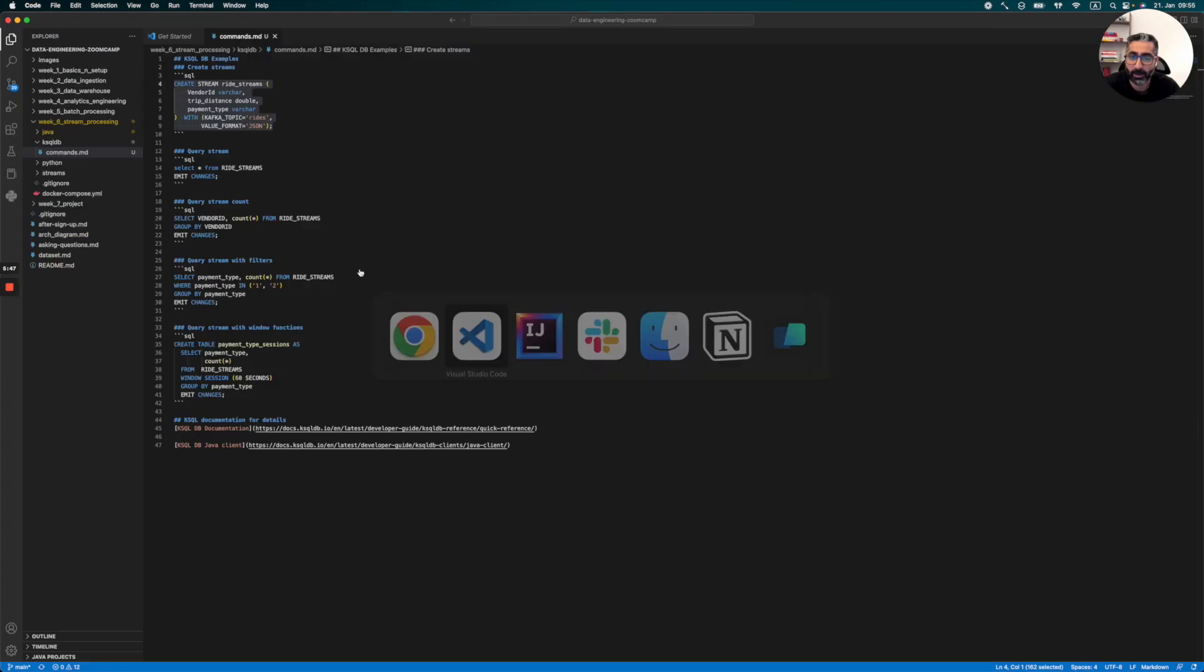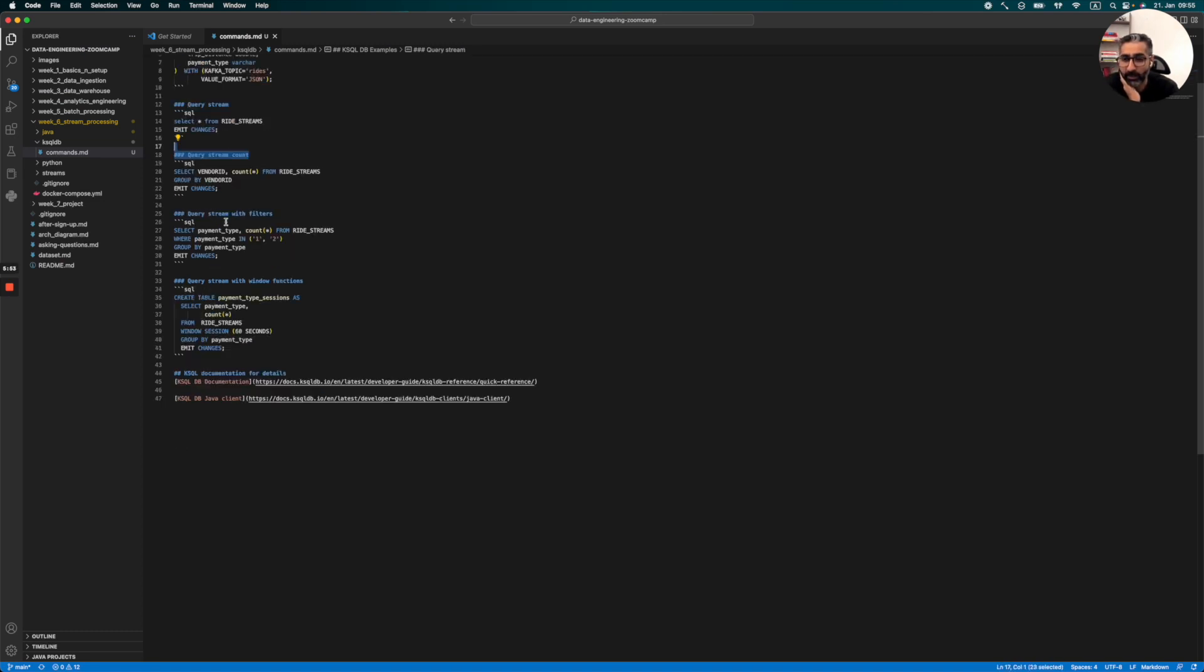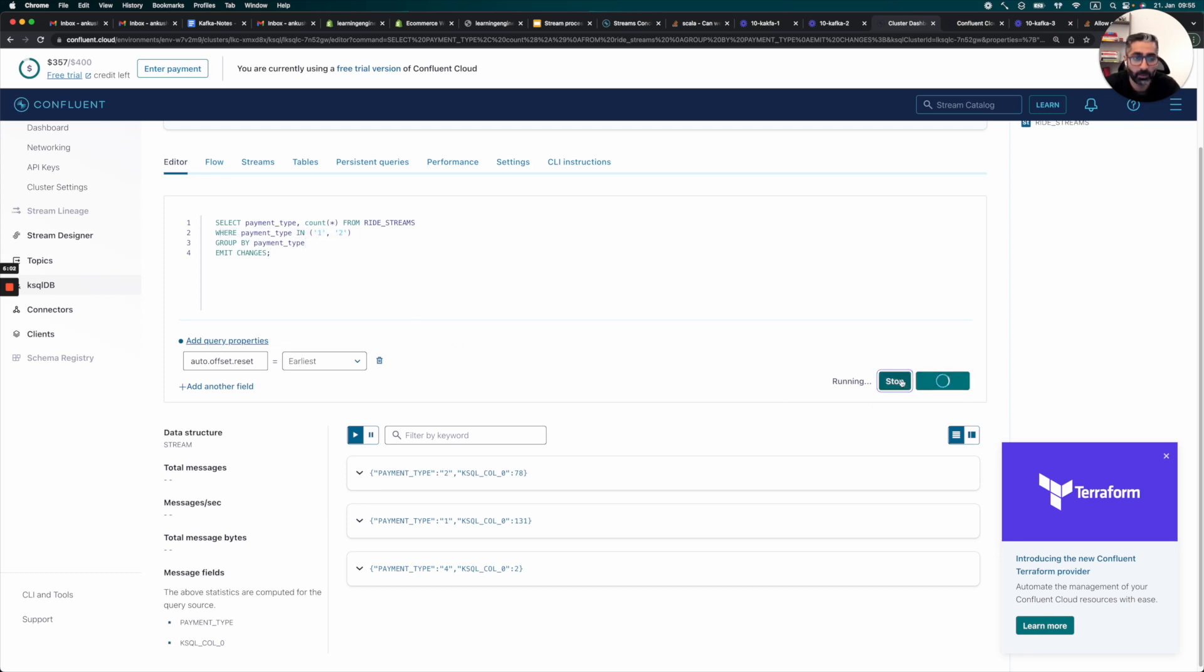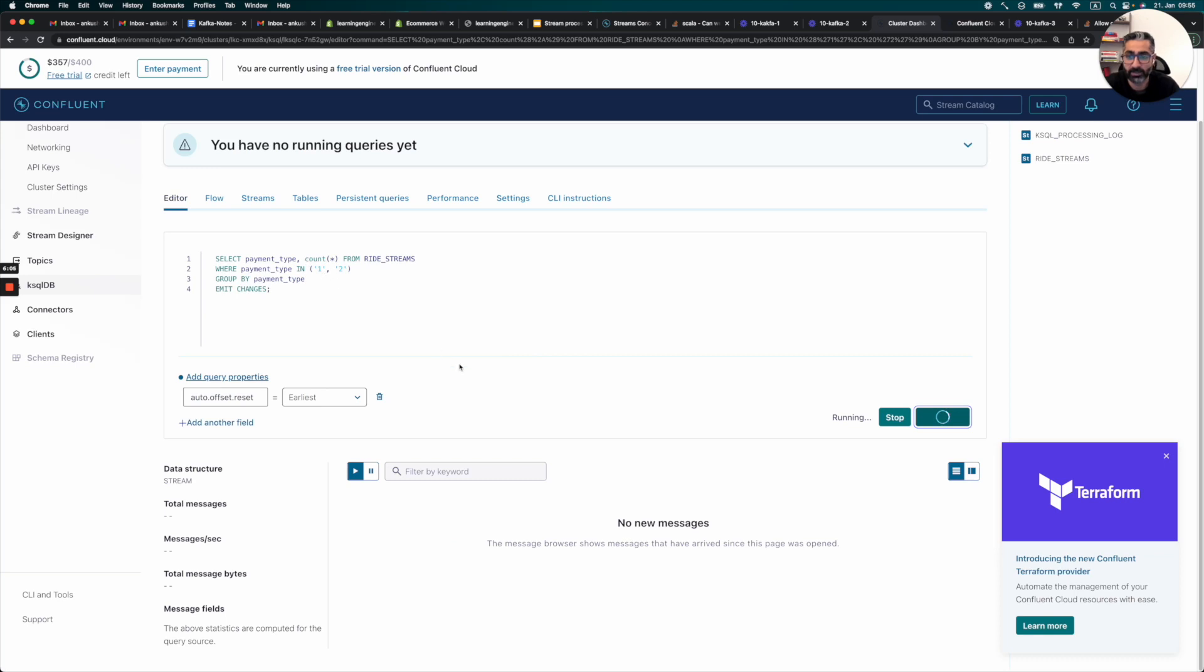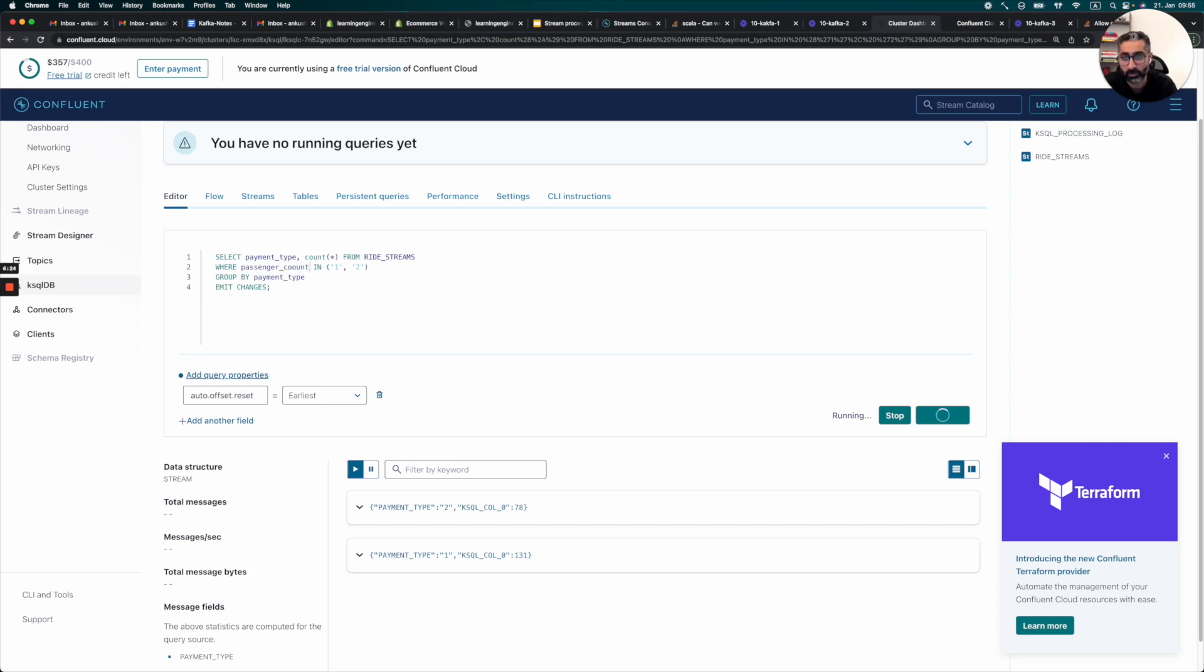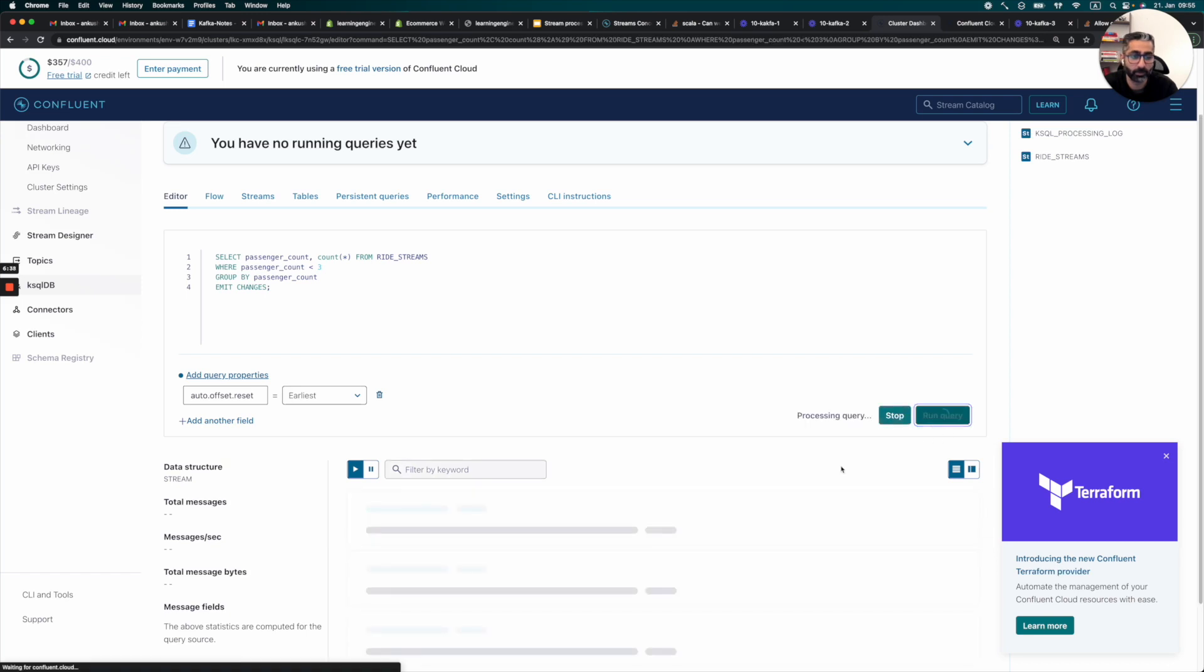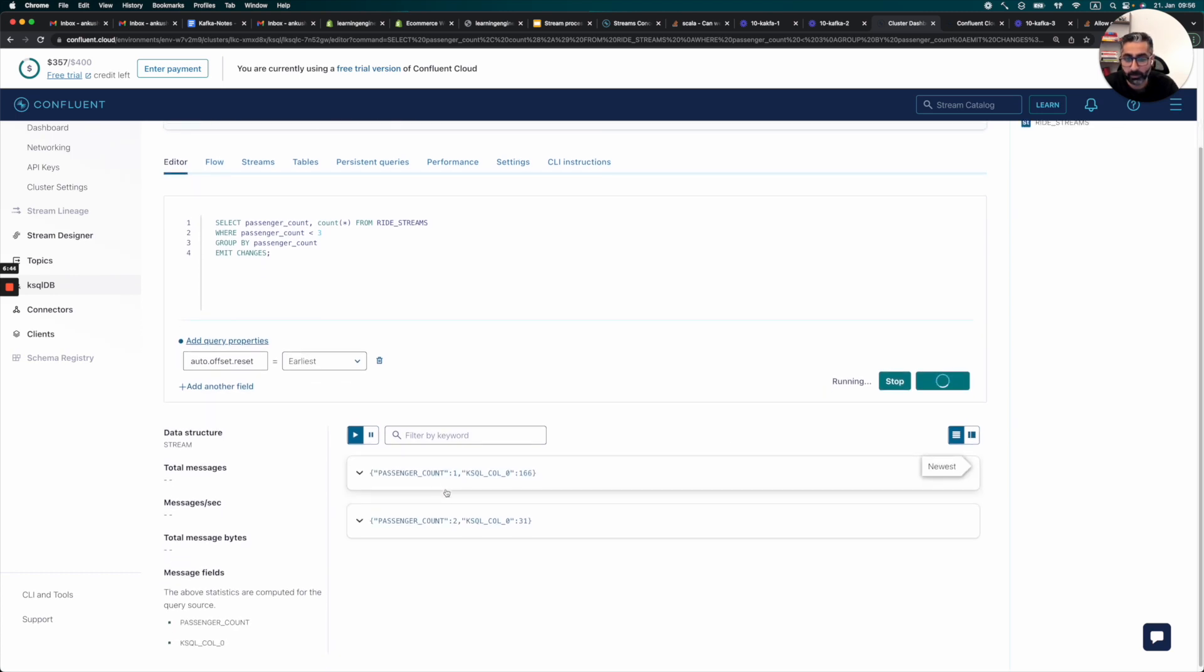So this is basically we can now play around with this. But let's go back to our readme and see what else can we do. So we can stream the counts. We can basically filter it. So let's try this query also. So it's almost the same query. We just added a where clause. So where payment type is in one and two just to see if the filters are actually working. So now we can see the fourth one is gone. Let's change this to passenger count. So passenger count less than three. Let's say only for one and two. And we can also say passenger count as a group by statement.